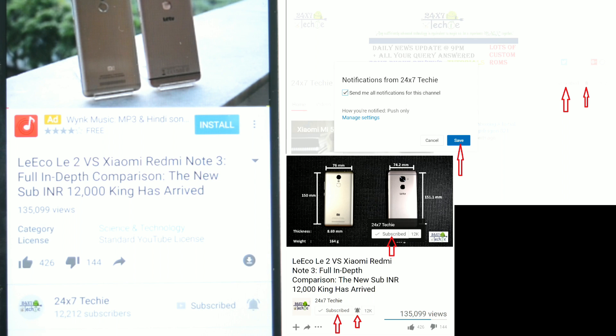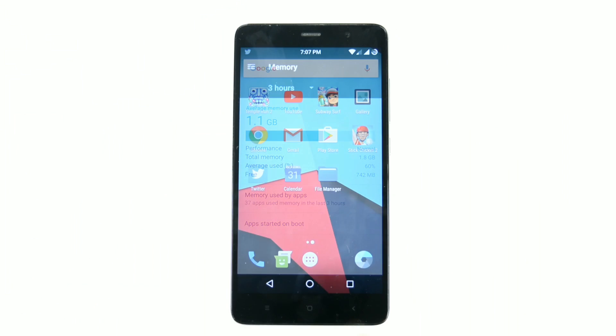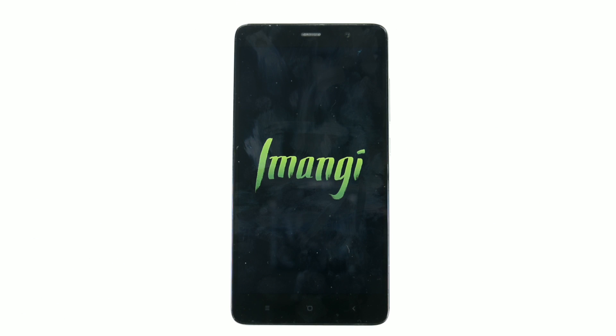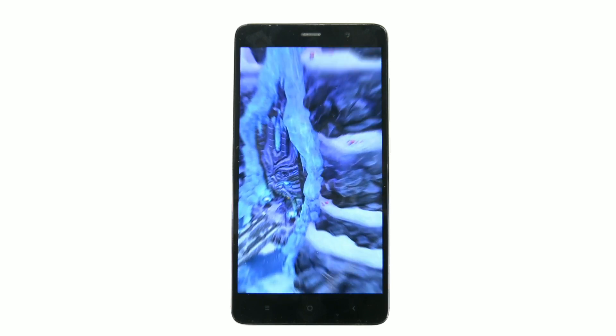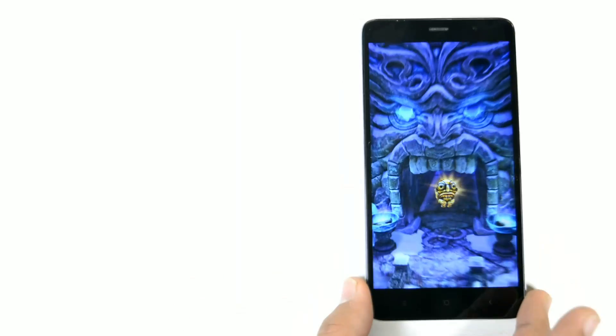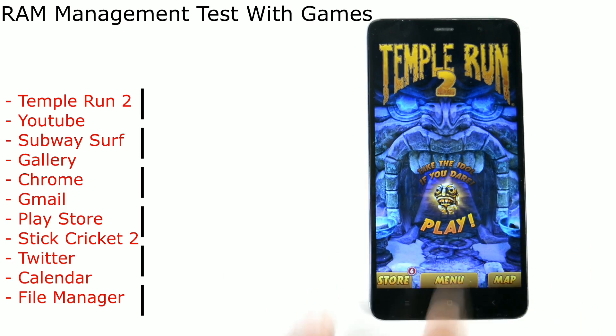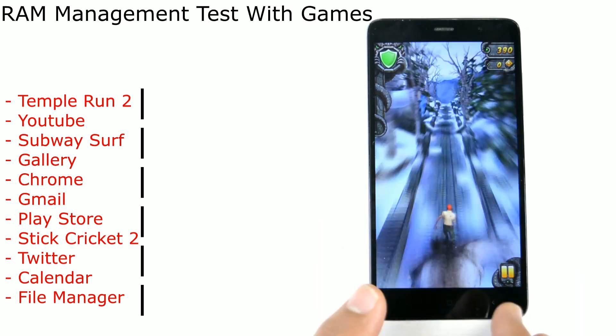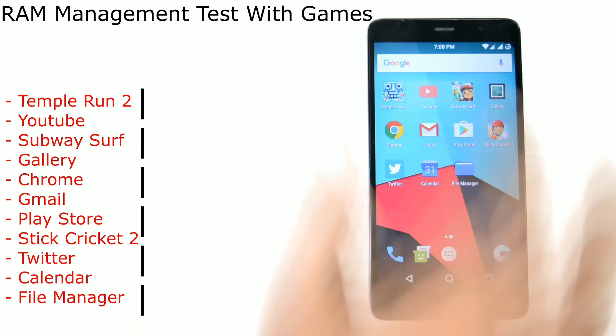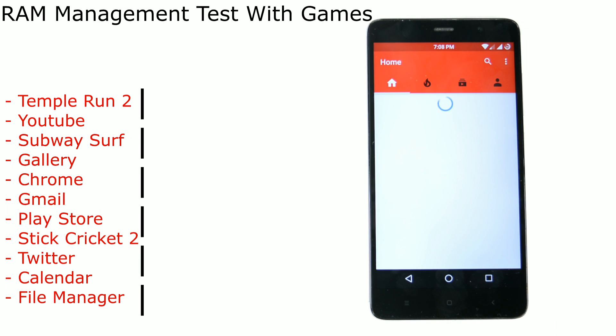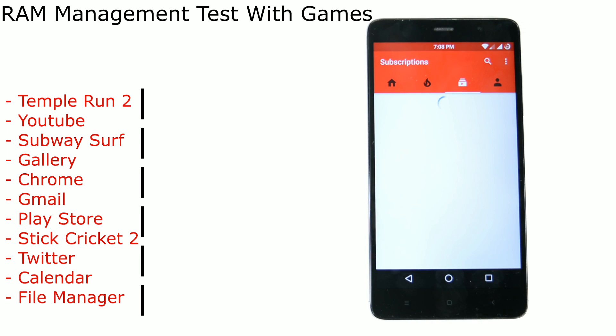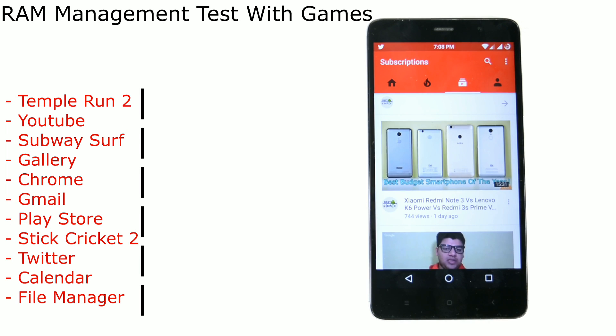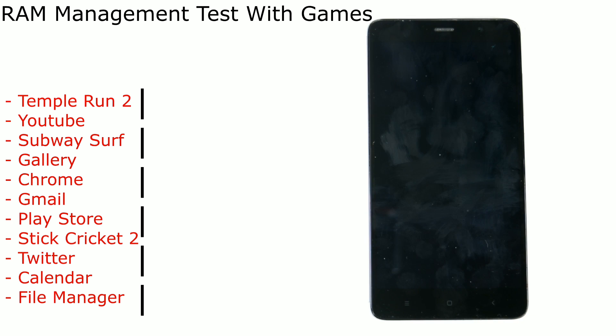I have fast-forwarded the video a lot. This is Temple Run 2 loading and it will play it as well. These are the apps that we will be playing. We have a list and YouTube app as well opened. Now Subway Surfer.